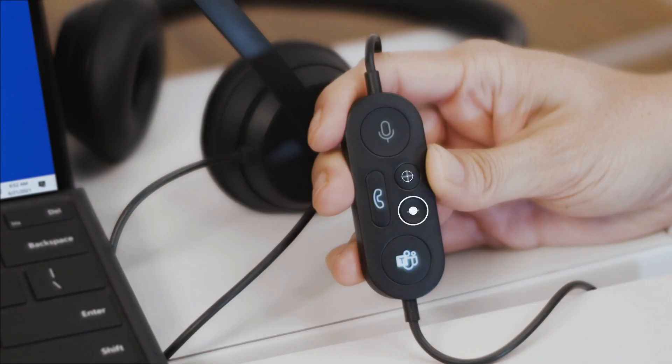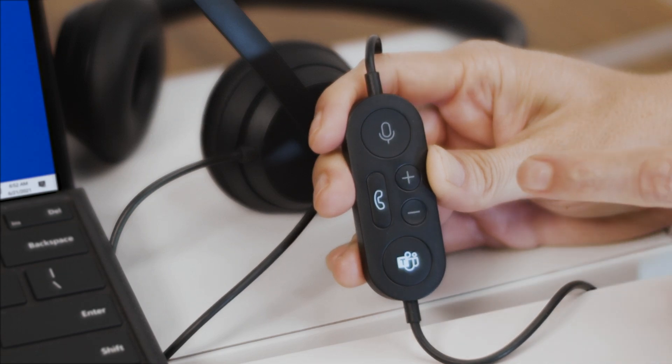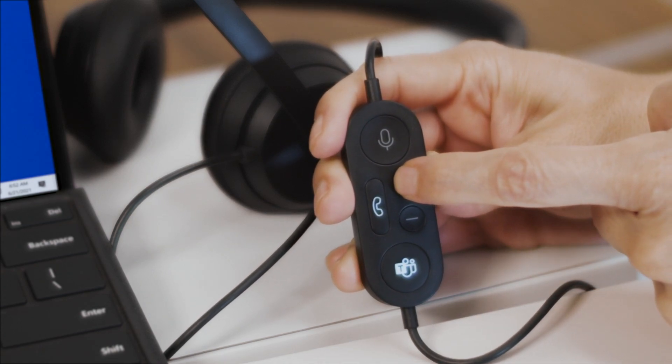To adjust the volume during a meeting or call, press the Volume Up or Volume Down buttons.